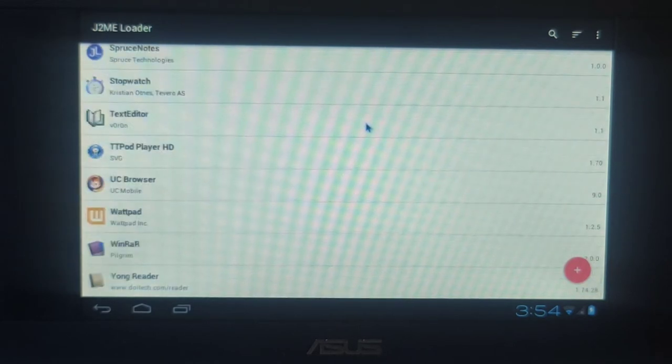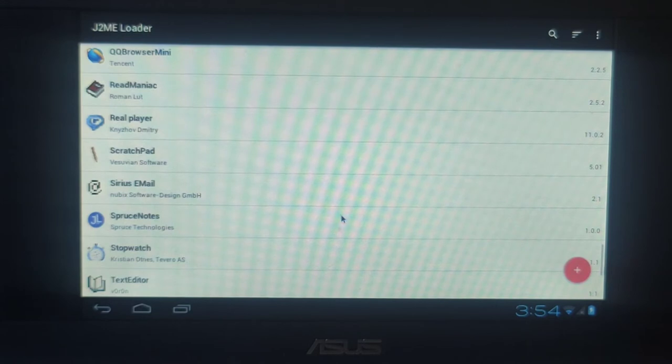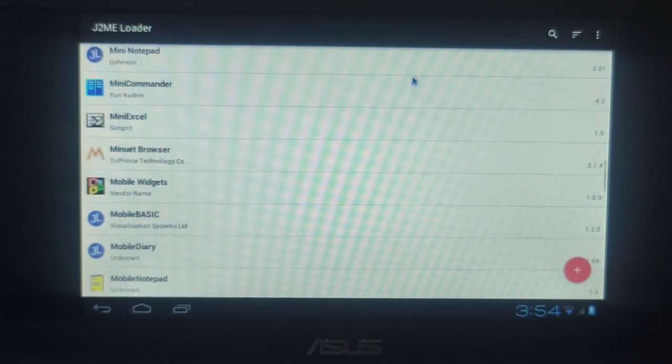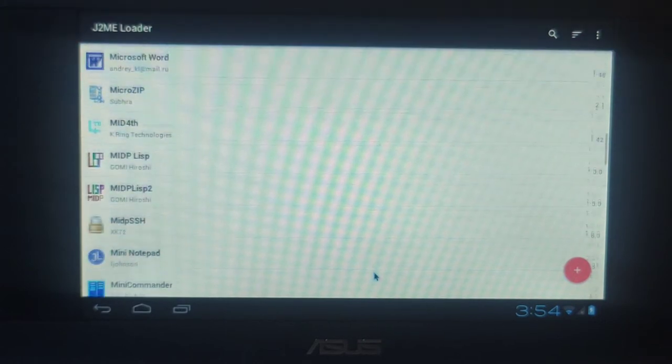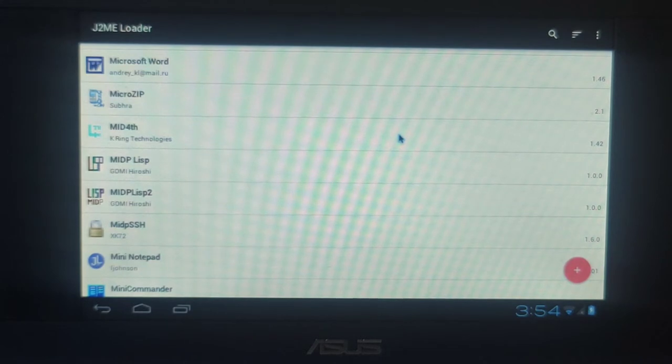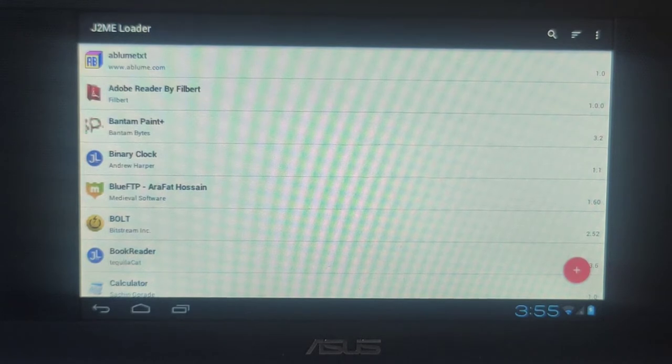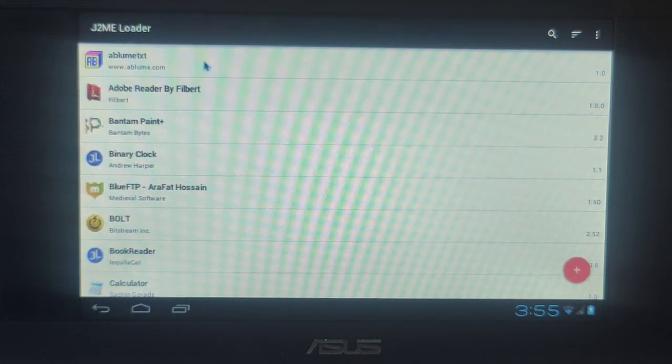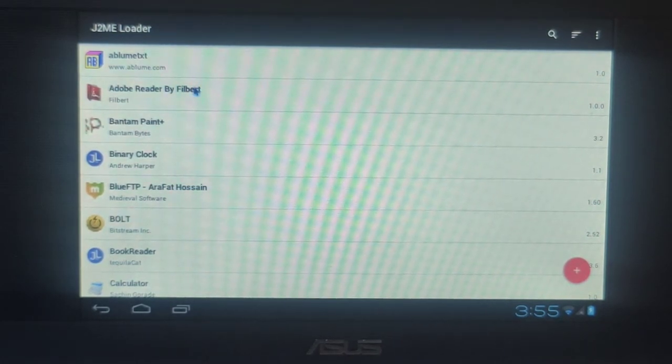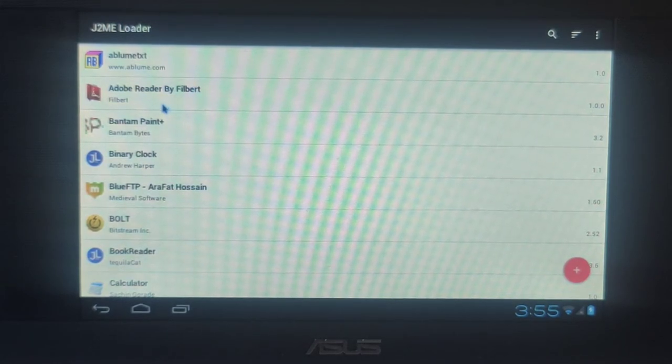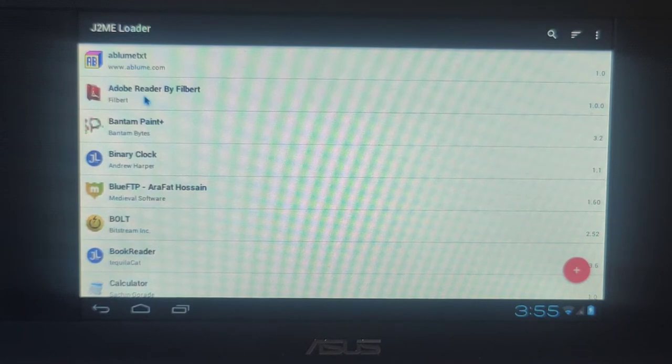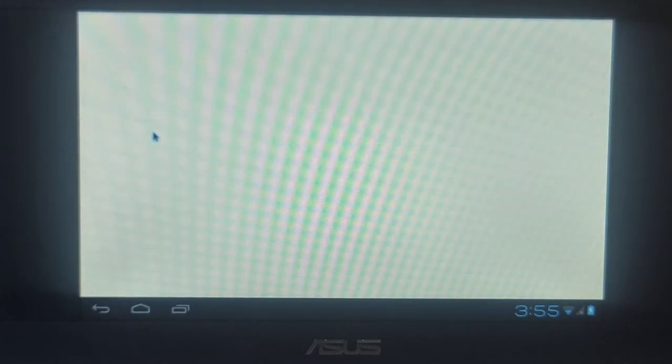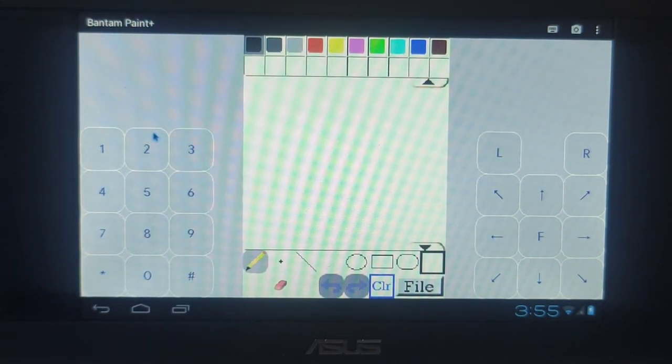I can run them all from the J2ME loader. Perhaps I should demonstrate a couple to you. Looking at the Java midlets. This Abloome, I have no idea what that is. Then we are having apparently some Adobe Reader. What was particularly of interest to me was this Bantam Paint Plus program. Here you see what generally things look like when you start them with the J2ME emulator. You're having your phone in the middle and some control surfaces at the side.